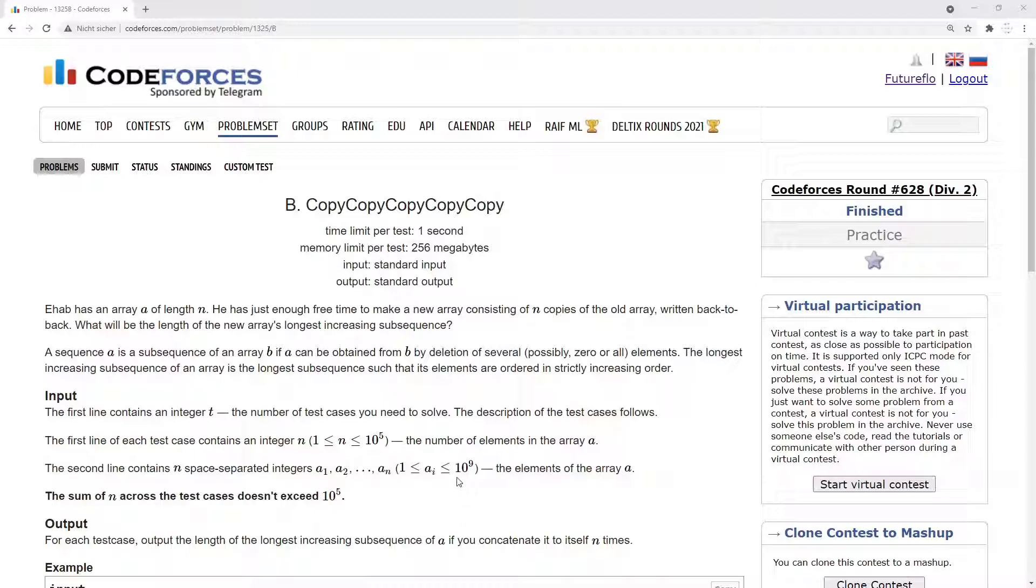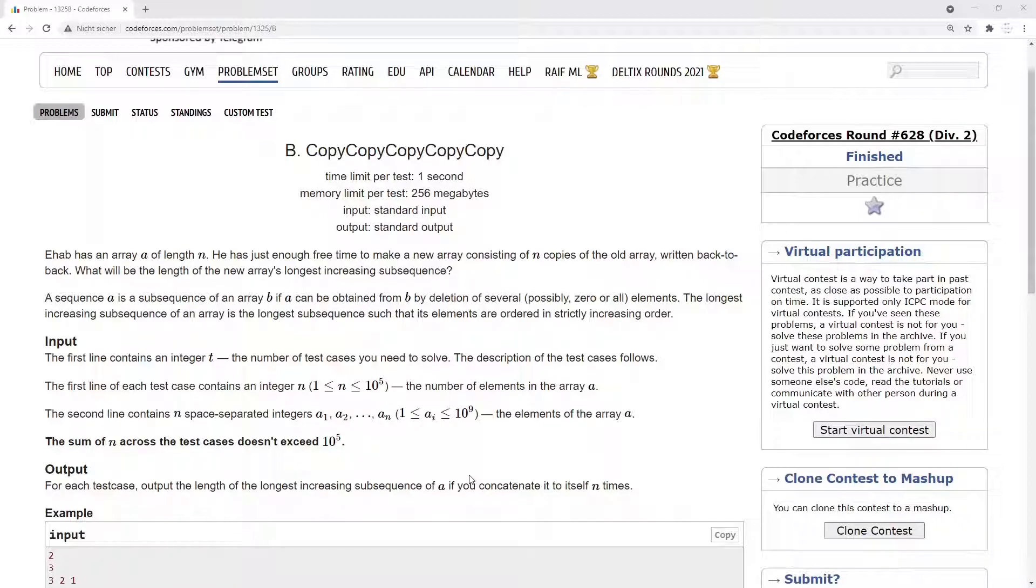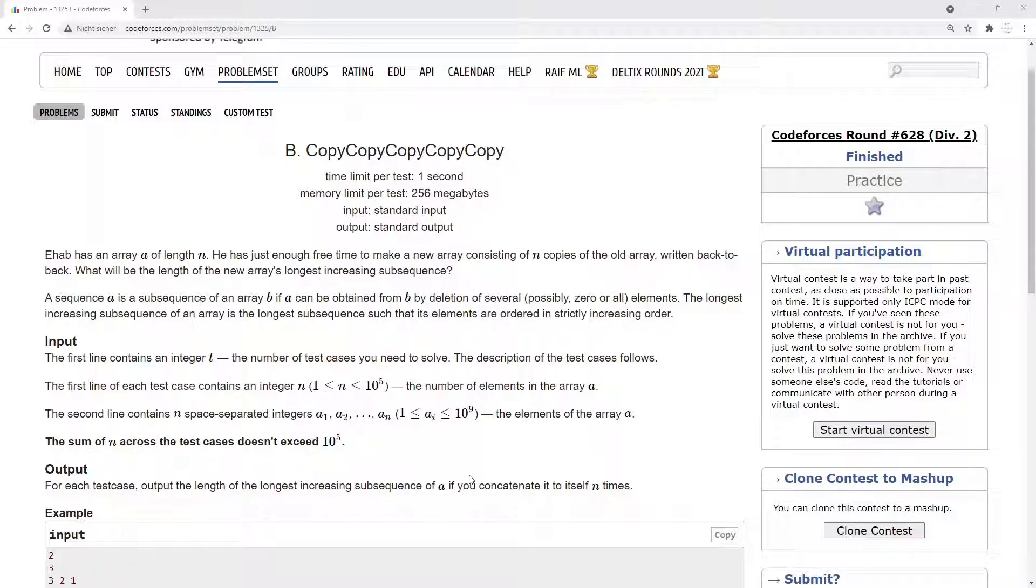The first line contains an integer t, the number of test cases you need to solve. The description of the test cases follows. The first line of each test case contains an integer n, with n between 1 and 10 to the power of 5, the number of elements in the array A. The second line contains n space-separated integers, with AI between 1 and 10 to the power of 9, the elements of the array A. The sum of n across the test cases doesn't exceed 10 to the power of 5.